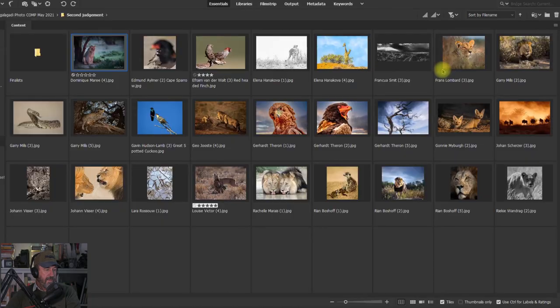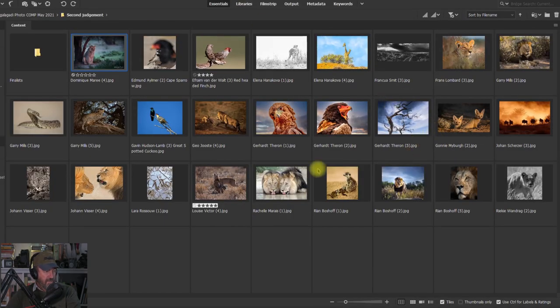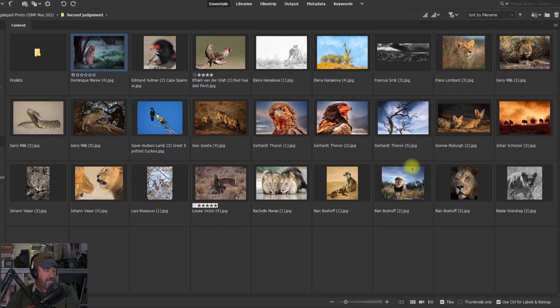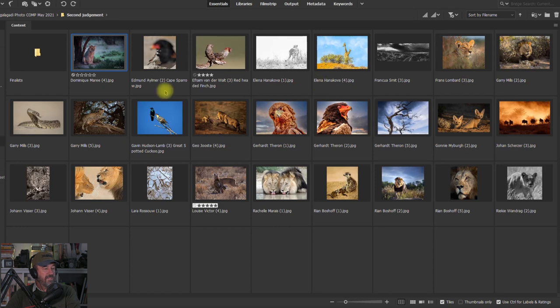There we go, those are the ones at a glance I can see which ones stand out for me, and I can once again say that it's very difficult to select images from this bunch over here. So let's go to the finalists of May 2021.